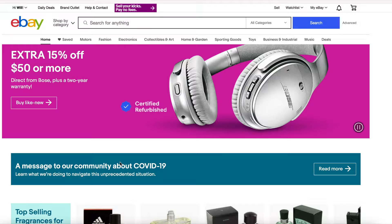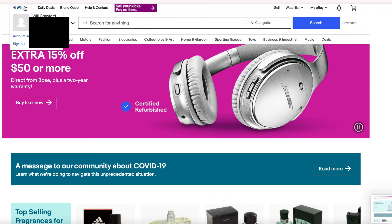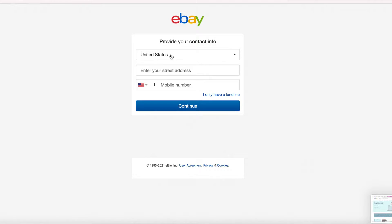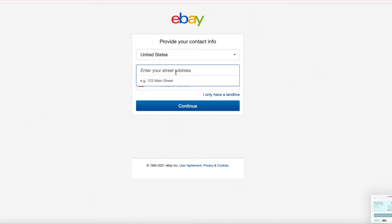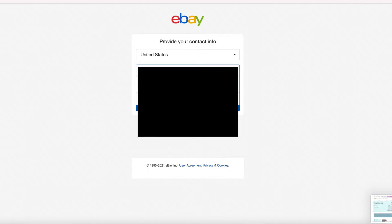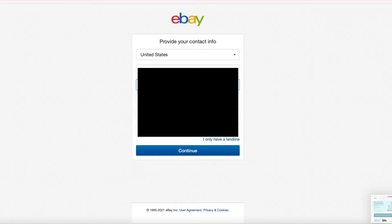We're back at the main screen and you can see we've signed in. I'm going to click account settings and then site preferences. In here, it's going to ask for a bit of contact info. You'll put in your address and also your phone number. If you only have a landline, you can click 'I only have a landline' rather than using a cell number. Once your info is in, press continue.